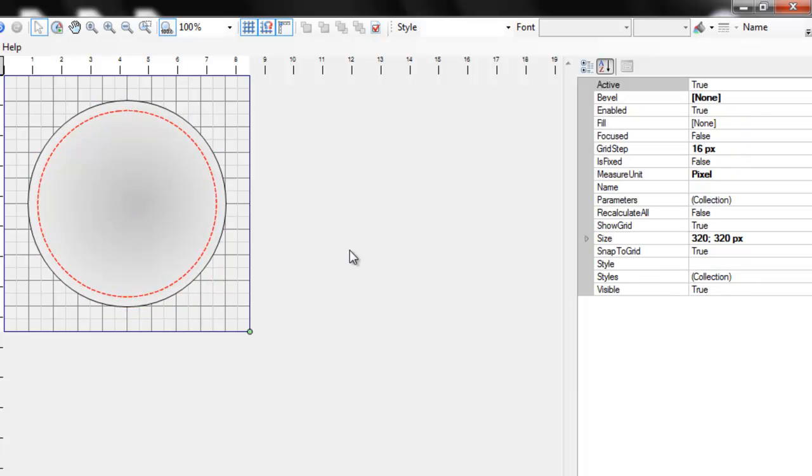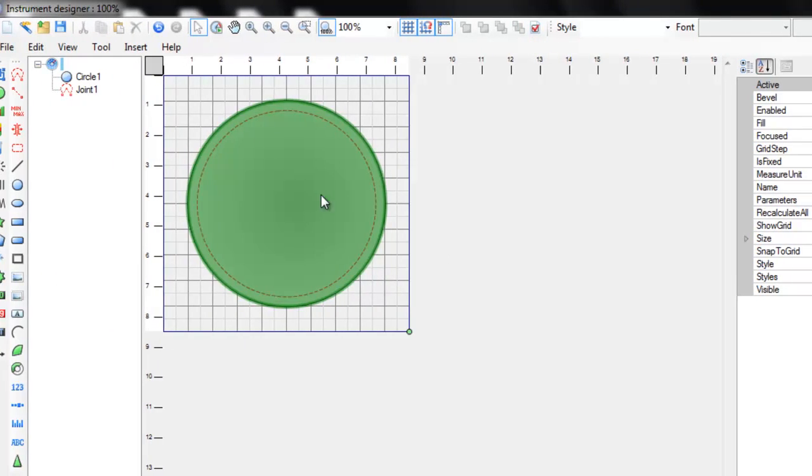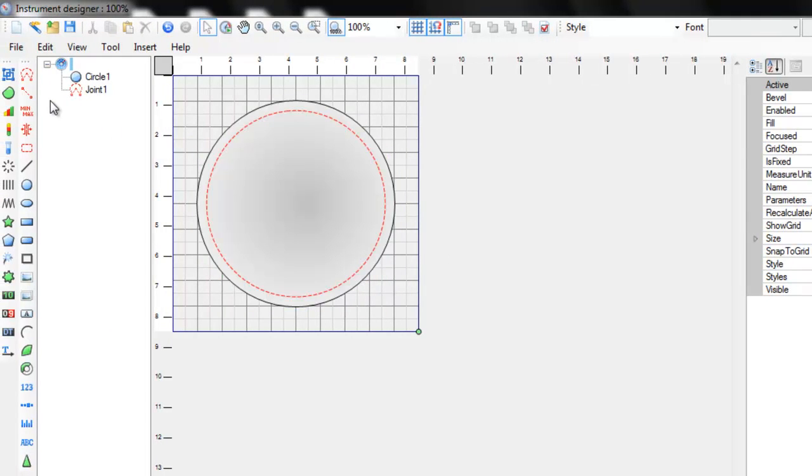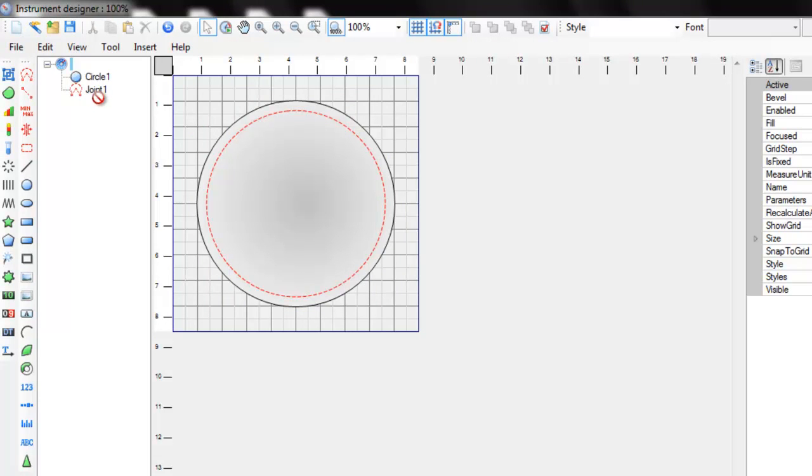Now we need to add the scale and subordinate it to the joint. Scale is an object which determines the maximum and minimum values the slider can take.